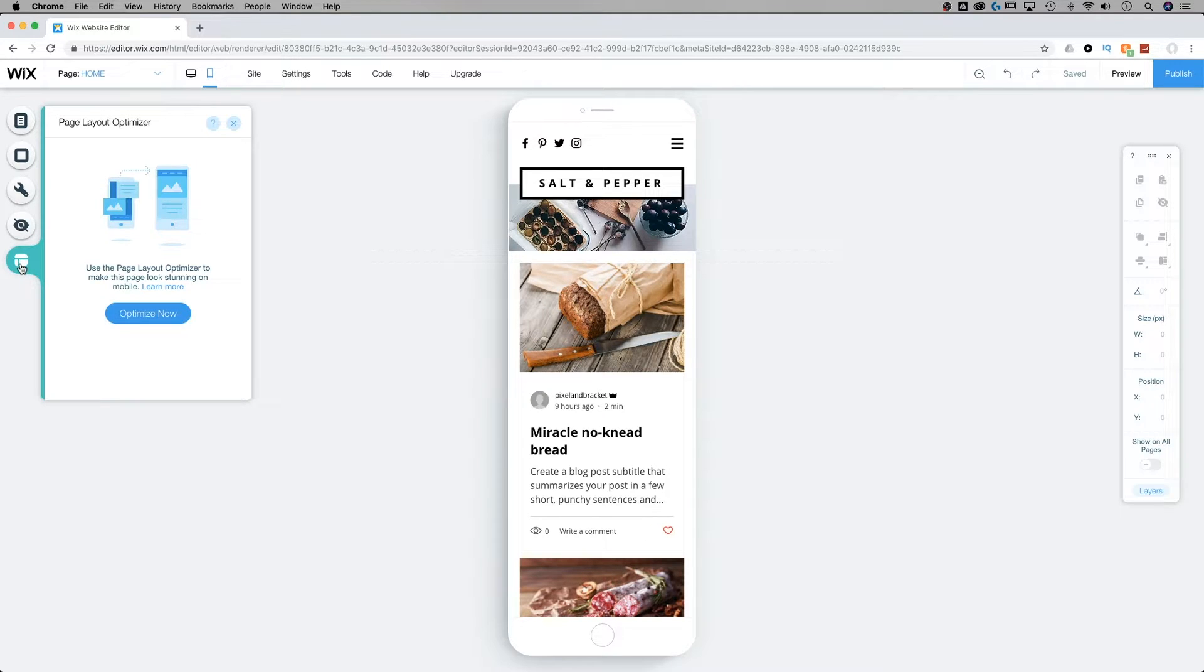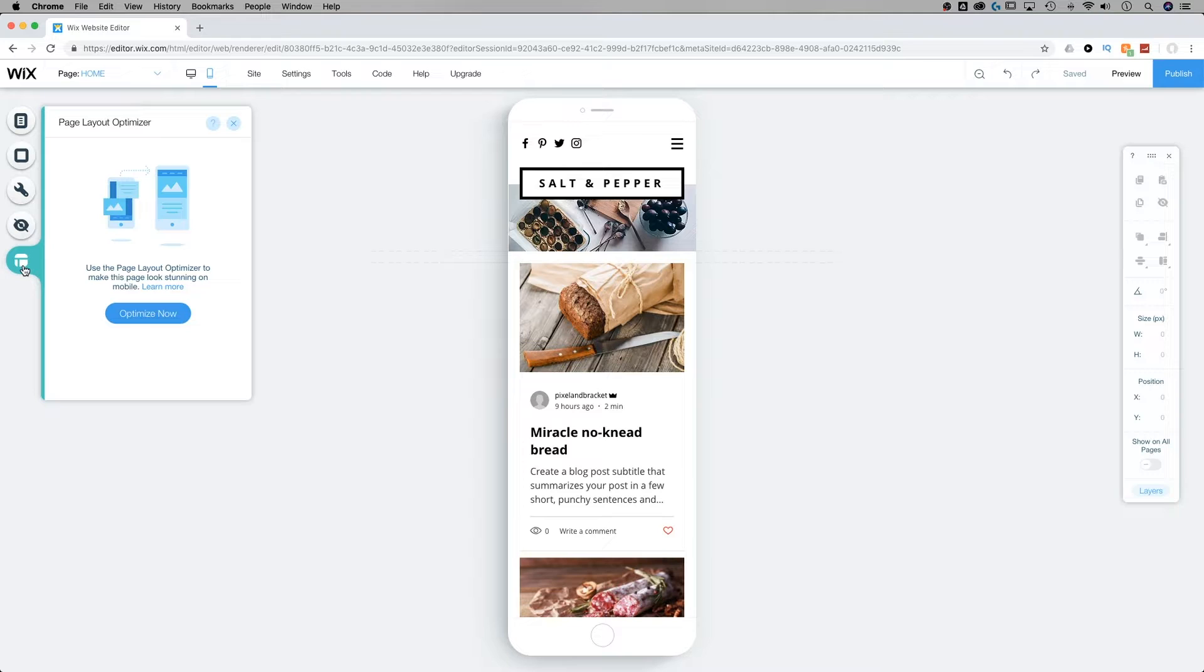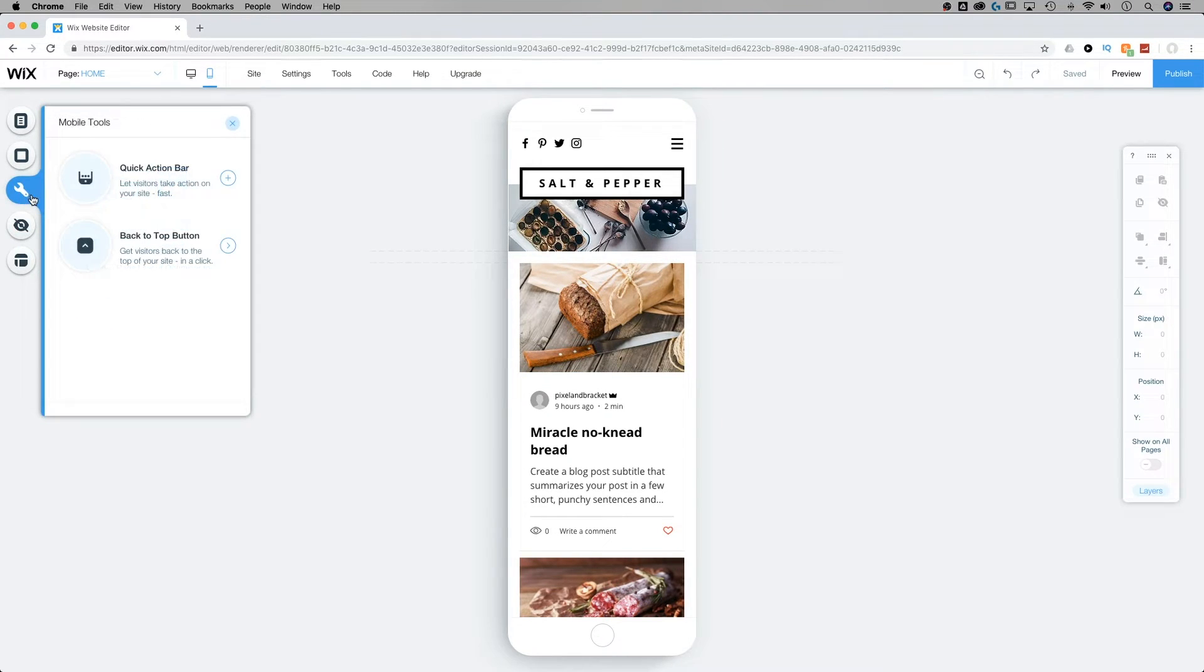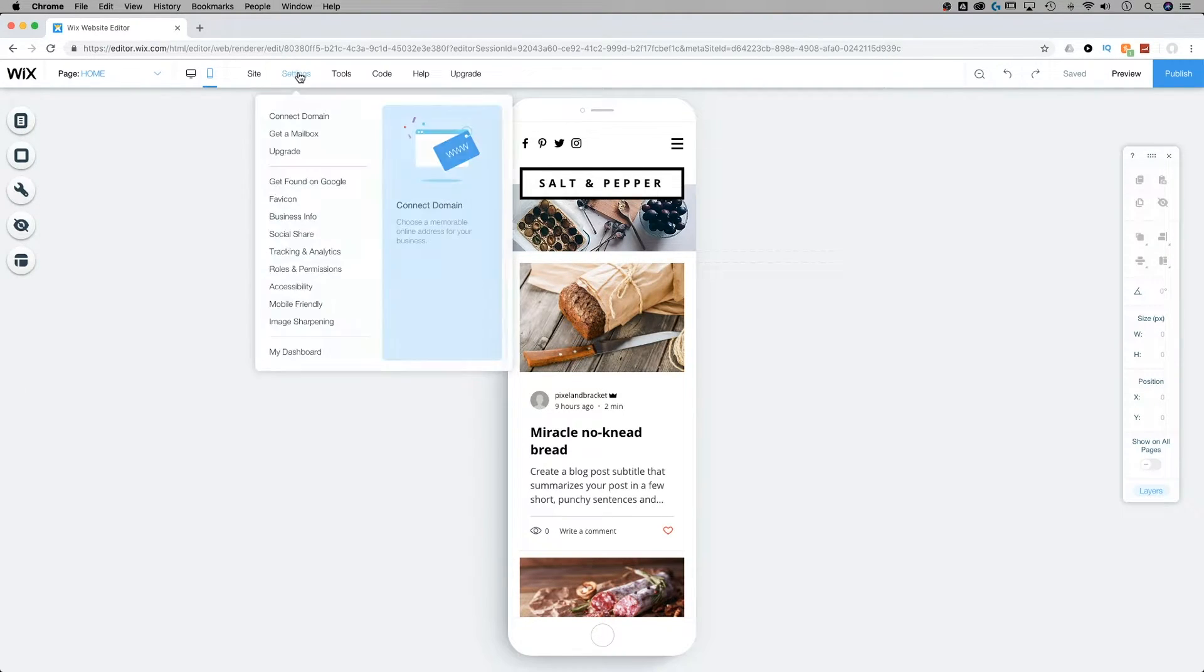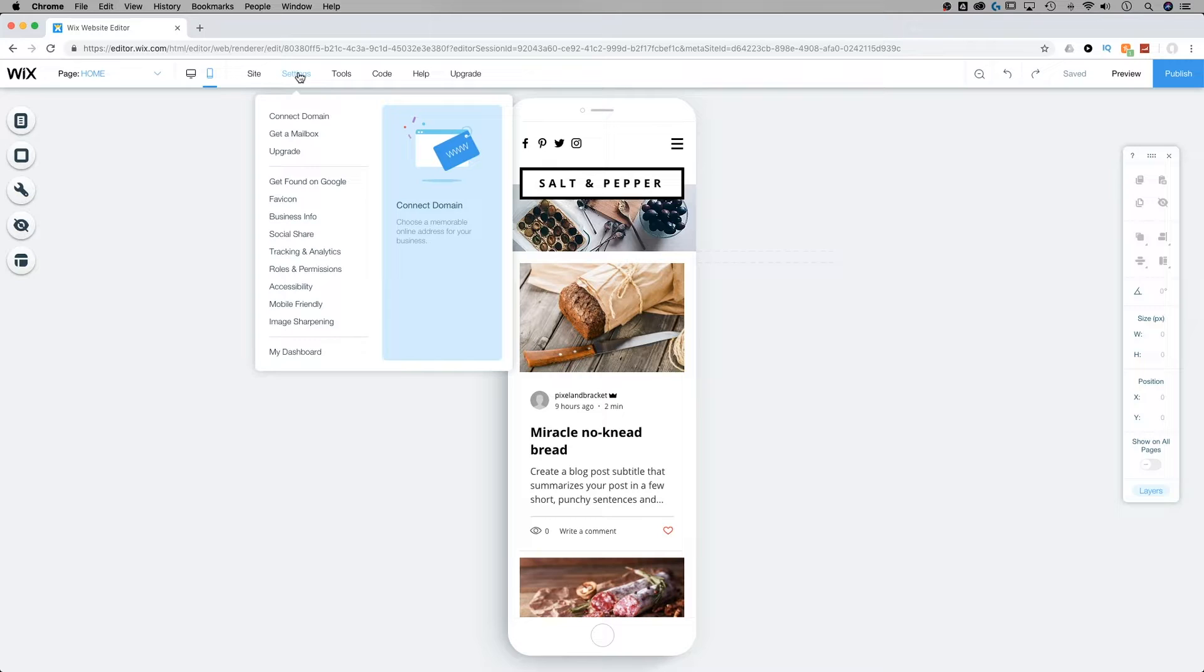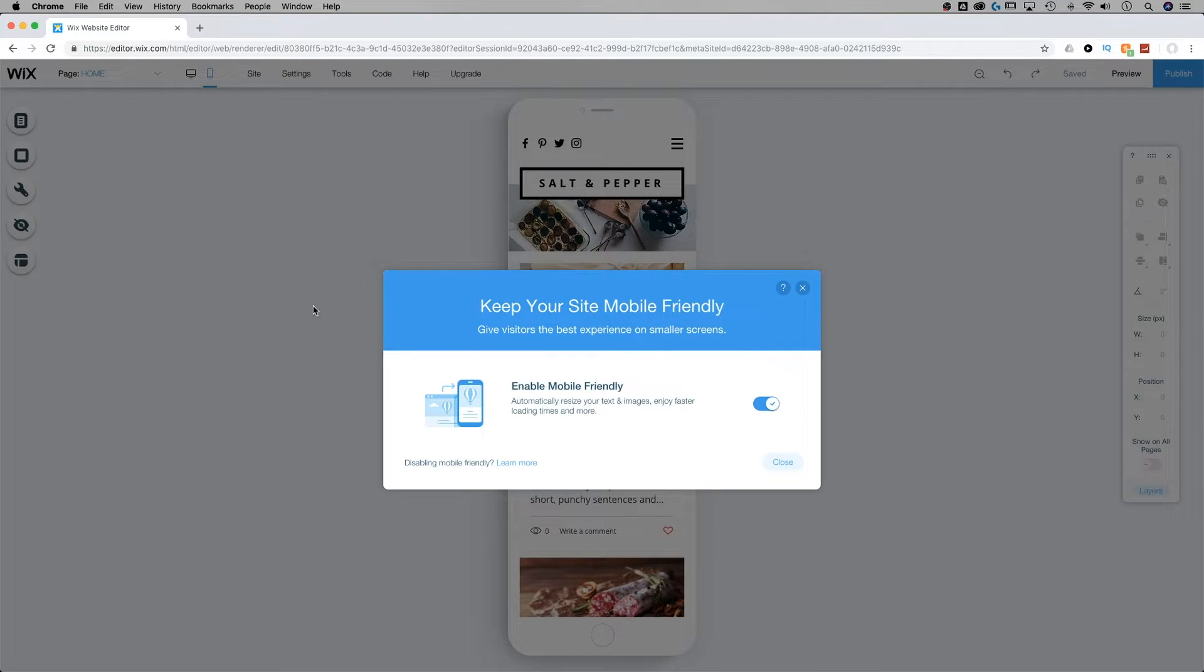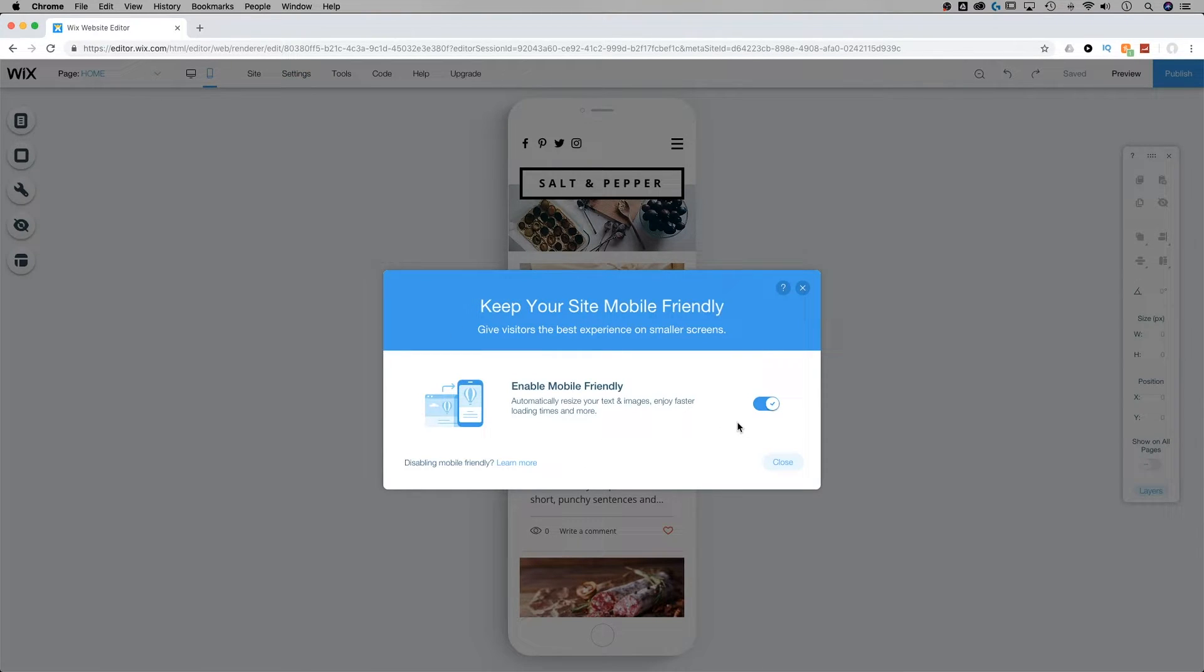And we can also optimize our page layout. Now, if you don't want this mobile-friendly view of your site, for instance, some of these mobile tools like the back to top button that appears, what you can do is go up into settings, go down to mobile-friendly, and you can toggle on or off the mobile-friendly mode.